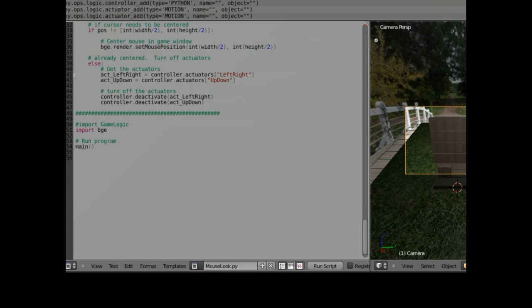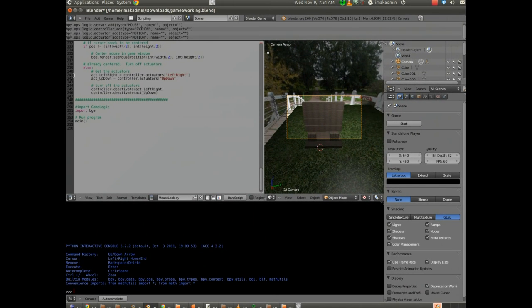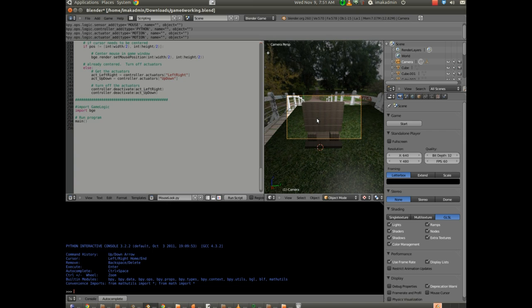Thank you for watching. In the next tutorial, we'll give the camera movement using the keyboard keys W, A, S, and D.